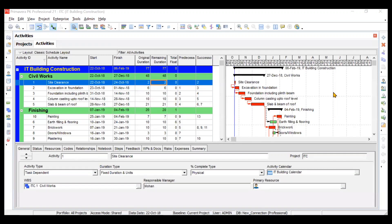Hi everyone. In the last video, we assigned the calendars to several activities. So now it's time to create some resources and some roles. In this particular video lecture, we'll be understanding what resources are, what roles are, what types of resources we can assign, and some details related to resources as well as roles.